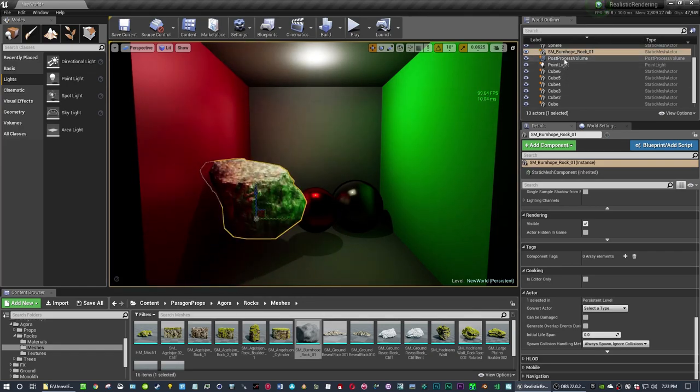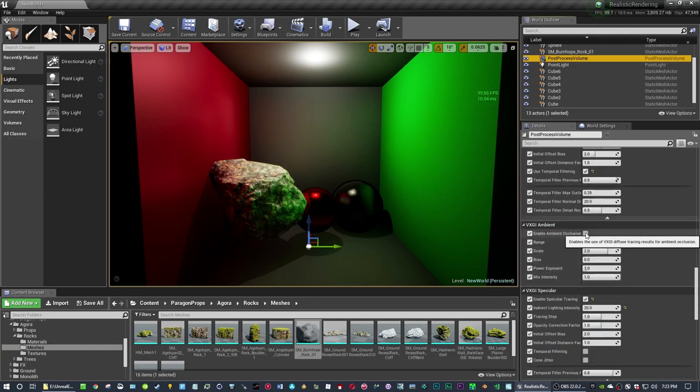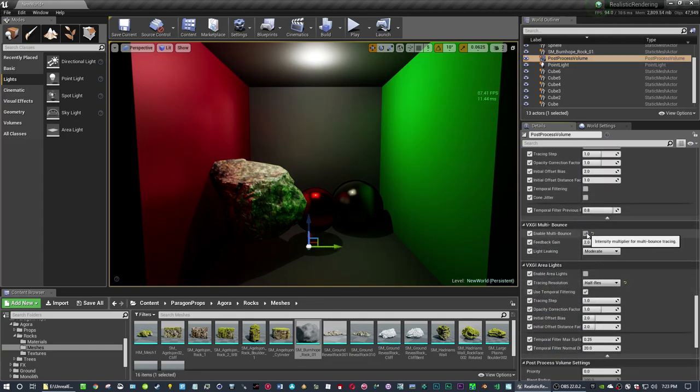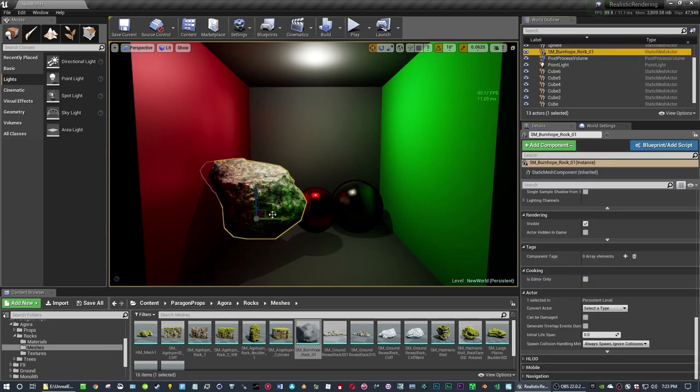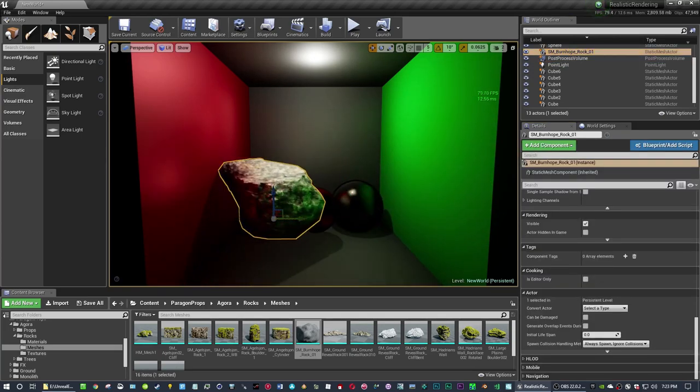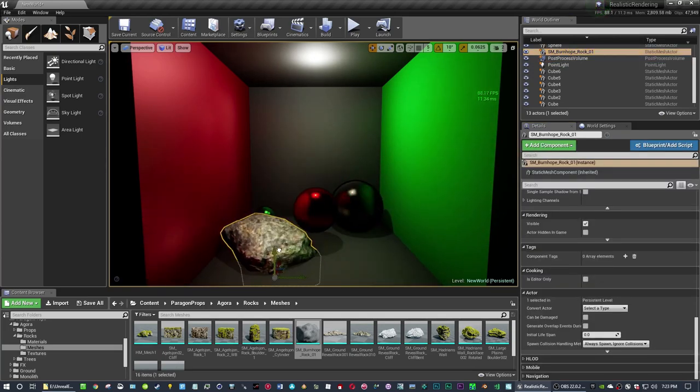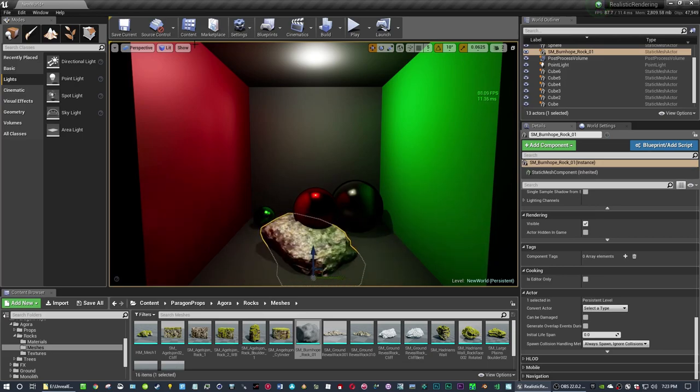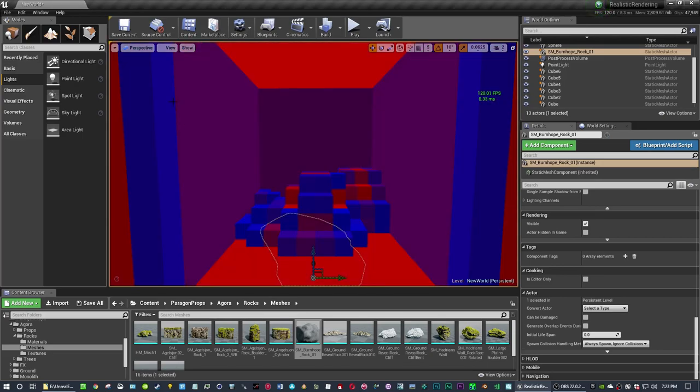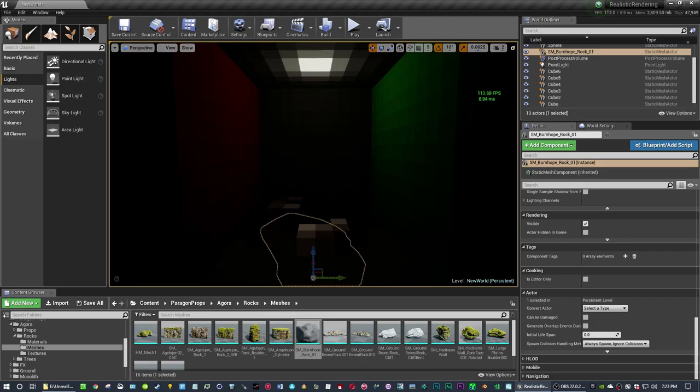But you still see a little bit. And let me enable everything and then I'll show you what's actually going on because I think that's kind of interesting. So we got everything on. Got the rock selected. Rock. Rock.